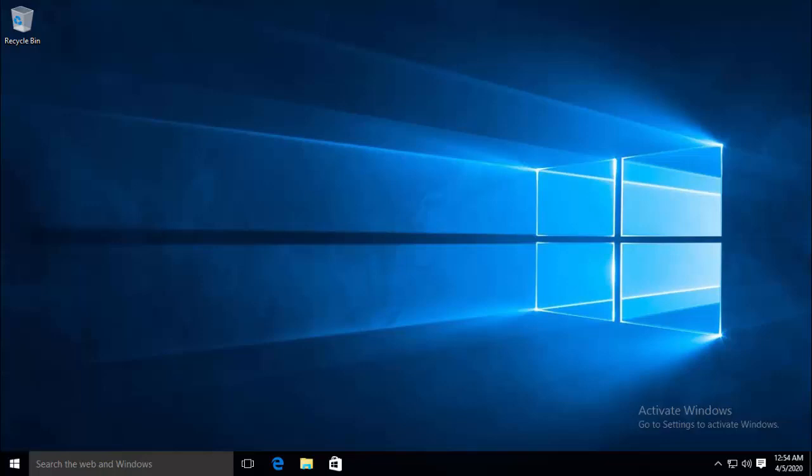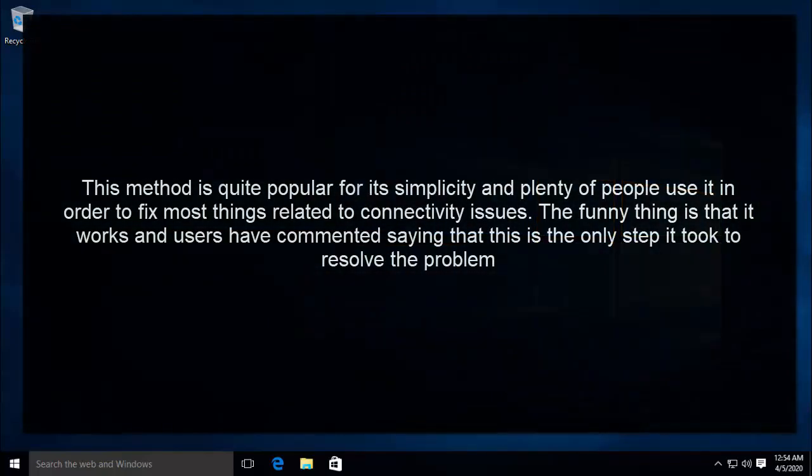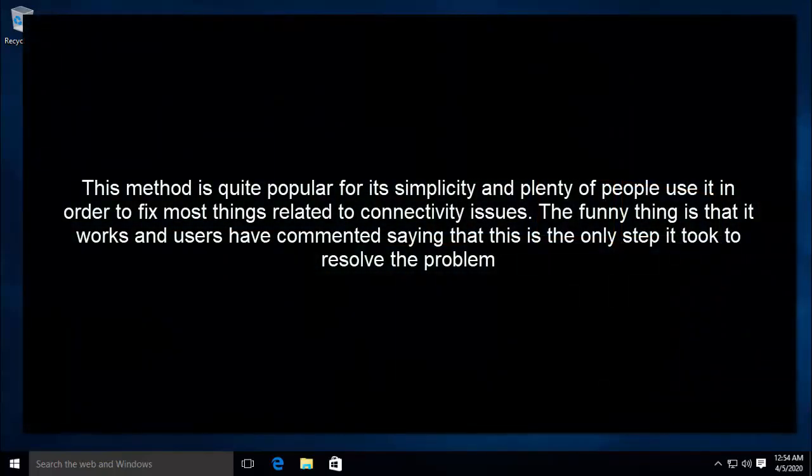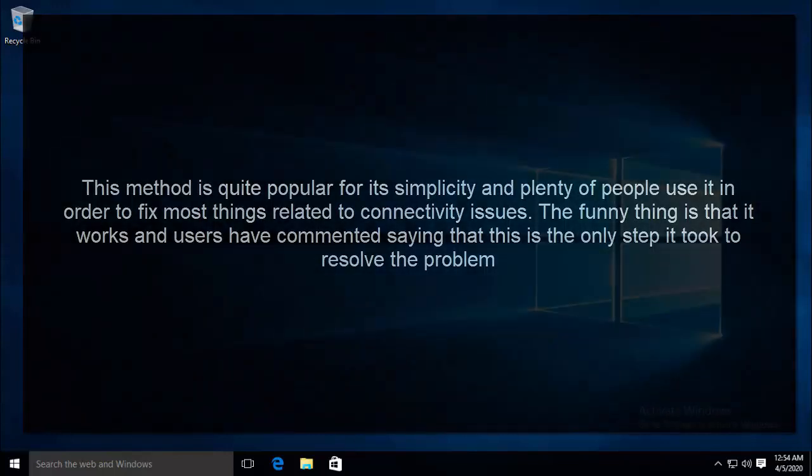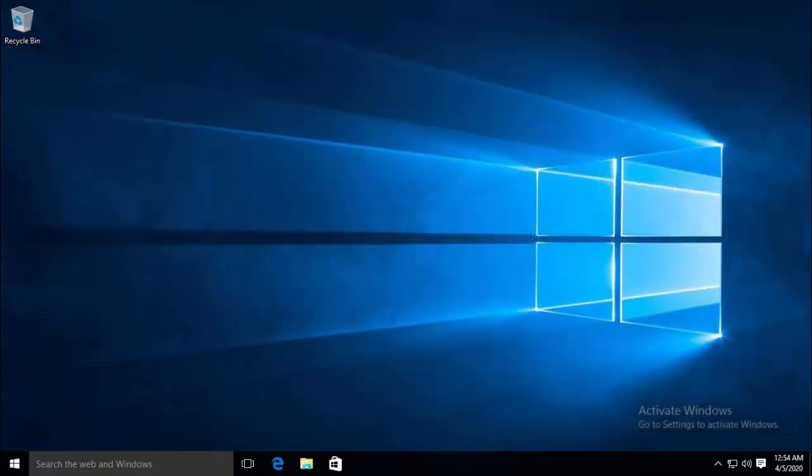Now if you haven't been successful with all the previous methods, the next one is to run a helpful command on the host. The method is quite popular for its simplicity and plenty of people use it in order to fix most things related to connectivity issues. The funny thing is that it works and users have commented saying that this is the only step it took to resolve the problem. So let's try it now.